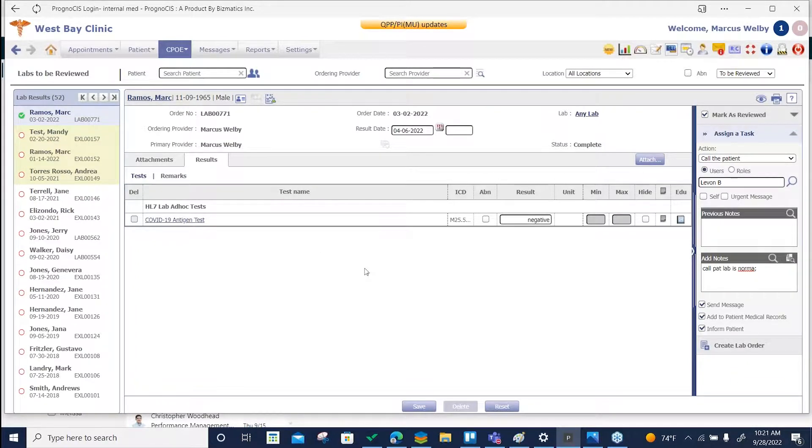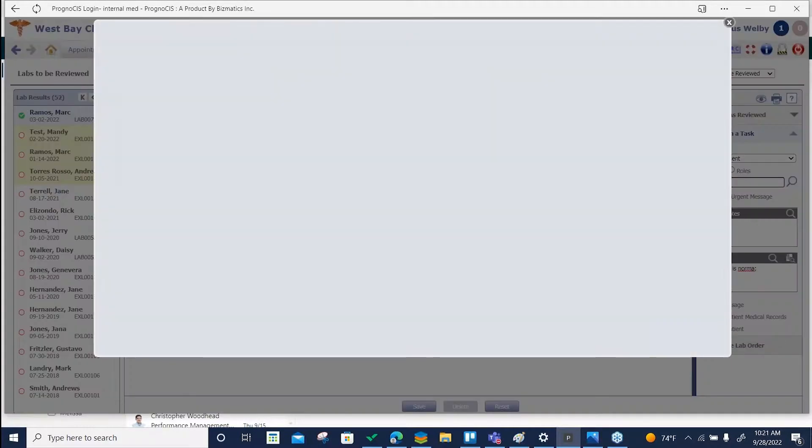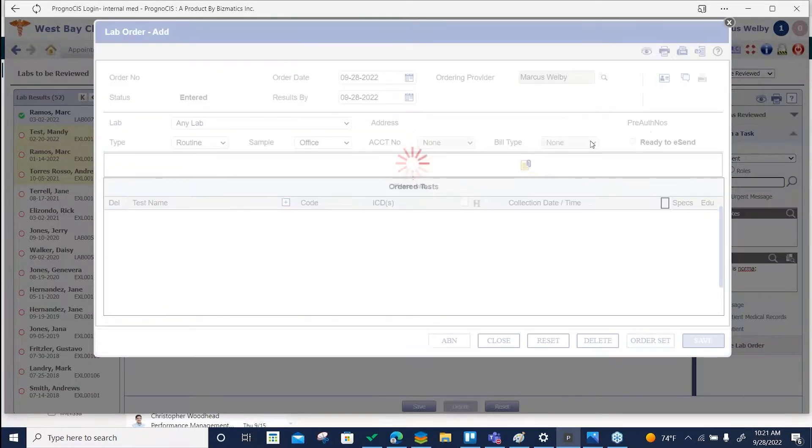If it was abnormal, something that you were concerned about, you can even click here to order a new lab.